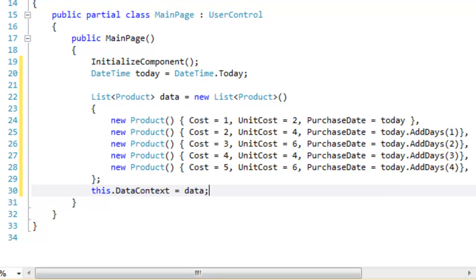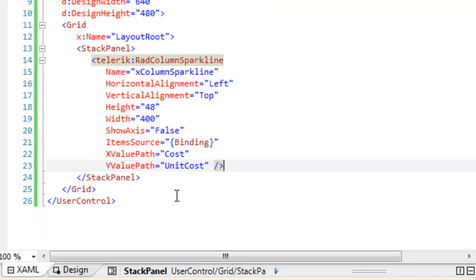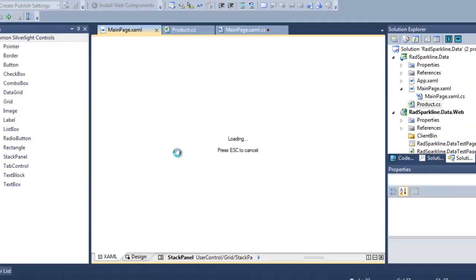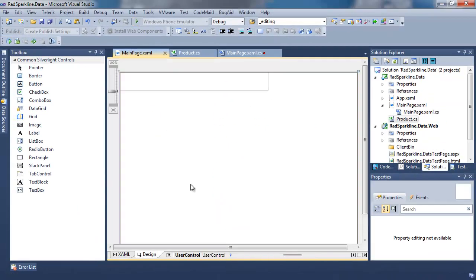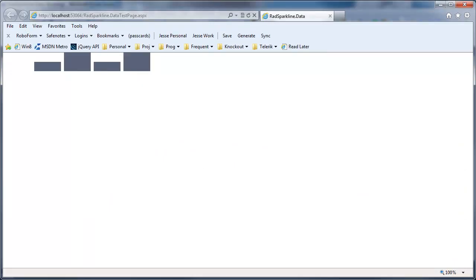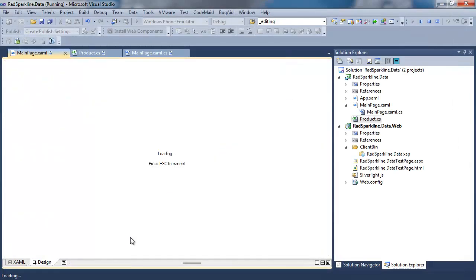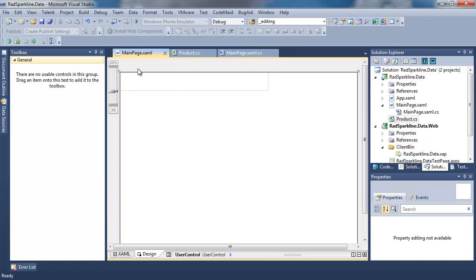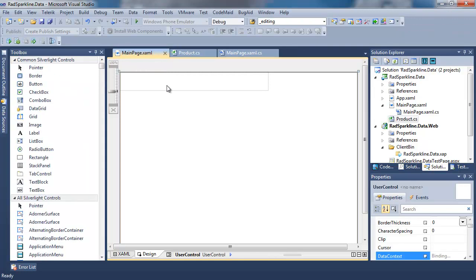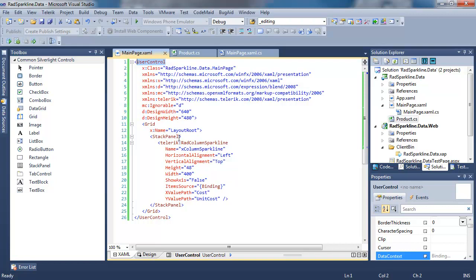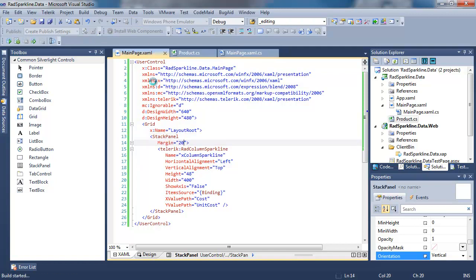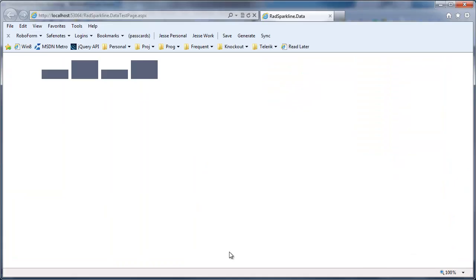We're ready to run this. Take a look first at our XAML that we're comparing Cost over UnitCost. Run the application, and we can see the diagram. It's a little bit crowded for my taste, so what I'm going to do is bring that down, come back to my XAML, and in the StackPanel, I'm going to add a margin of 20, which will give us a little bit more room. All right, we can now see RelativeCost to UnitCost as we compare each one.